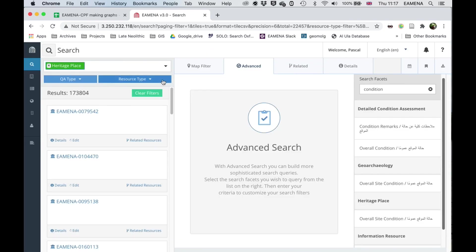Therefore, I've selected heritage place here. I don't necessarily need to do this because these fields only exist in heritage place, but for the sake of clarity, I'm doing that.